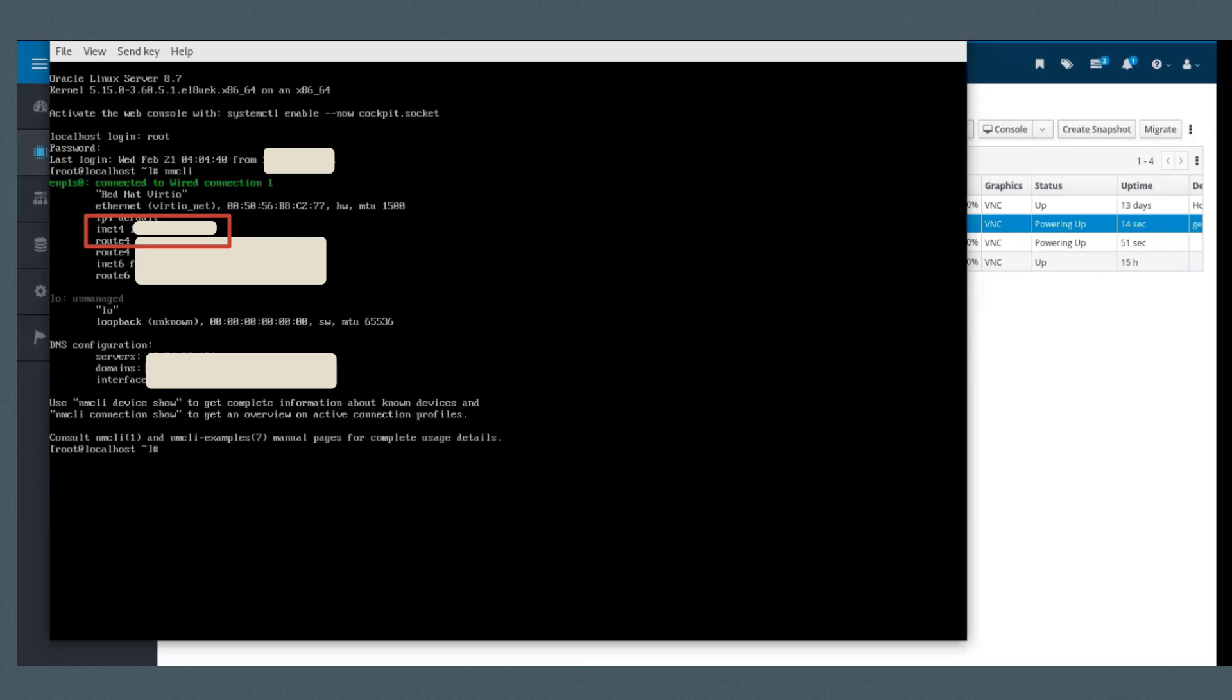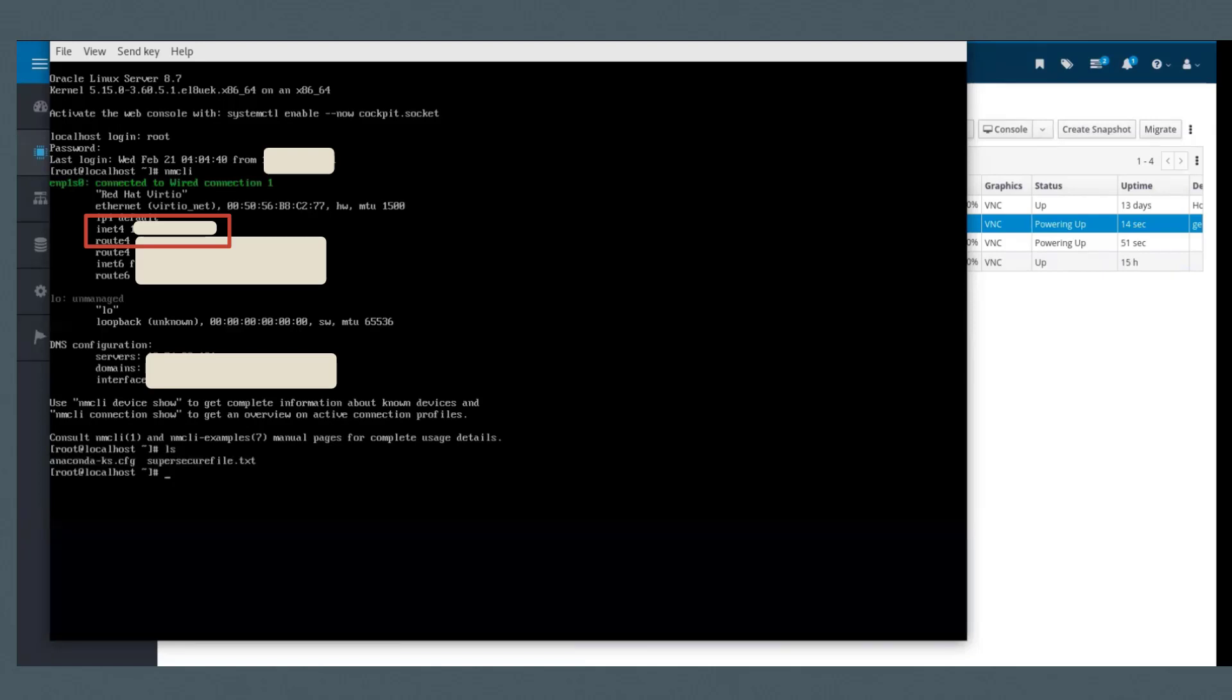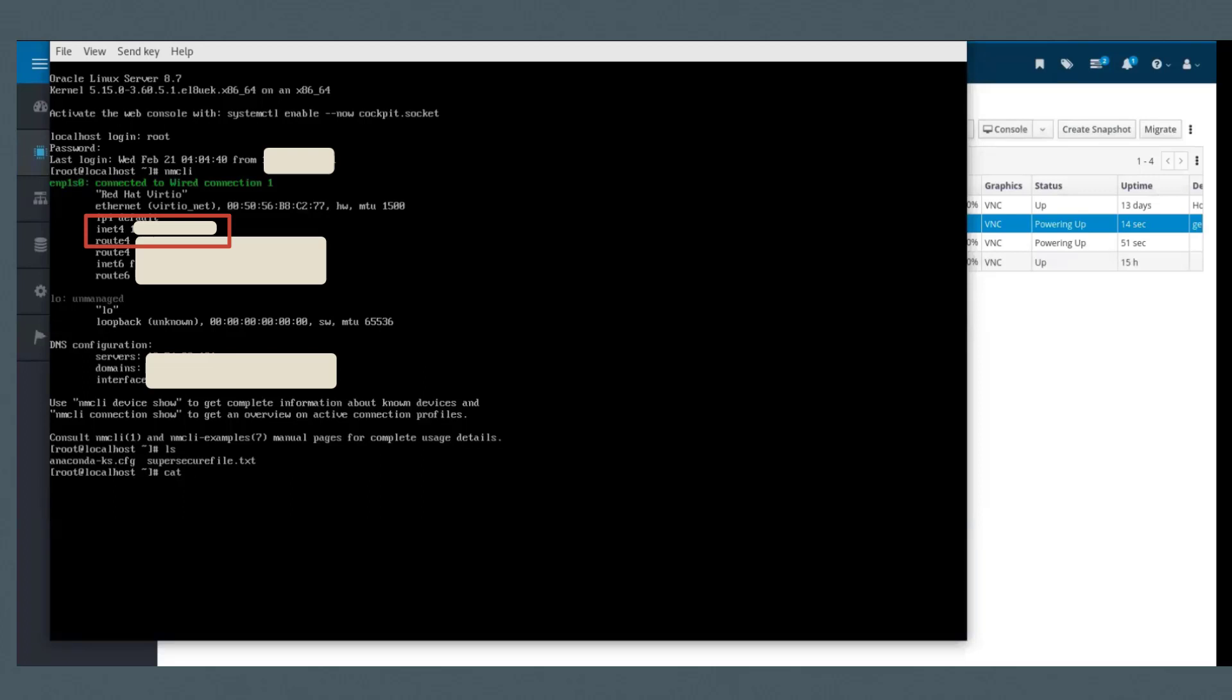So that's the same IP address that was originally running on VMware. And this is the file that we put before we migrated it.